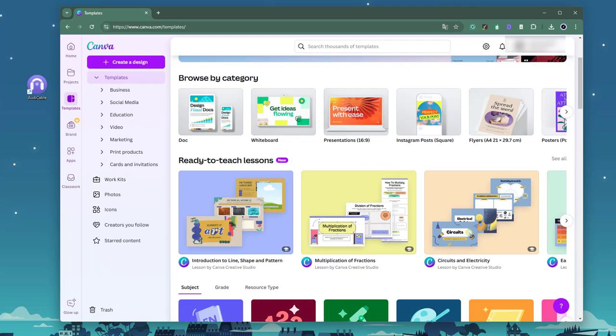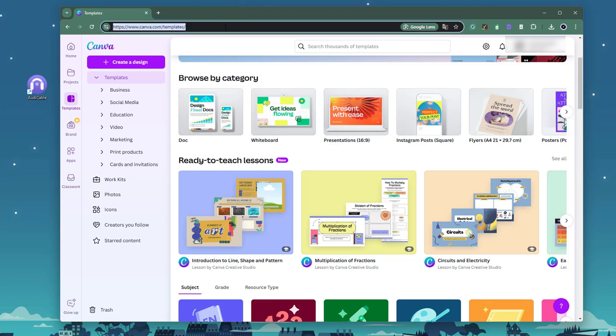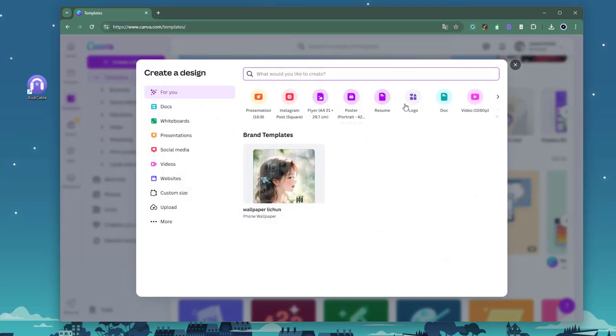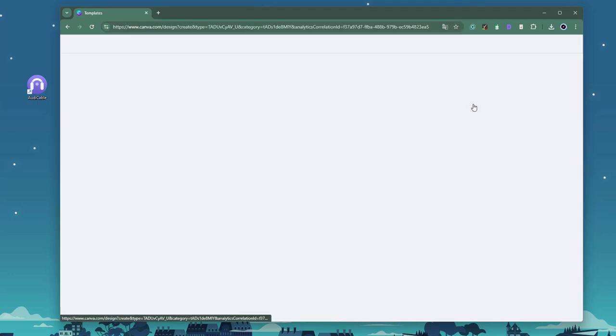Open the Canva website. Create a new project of presentation or video.